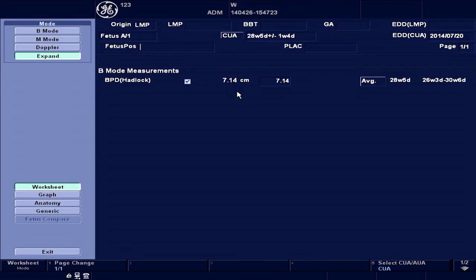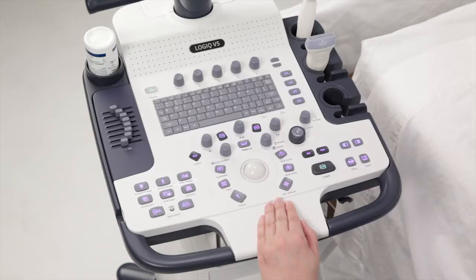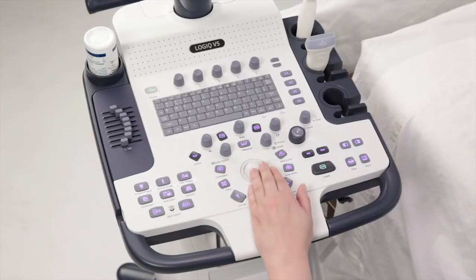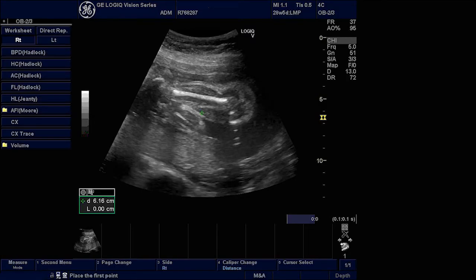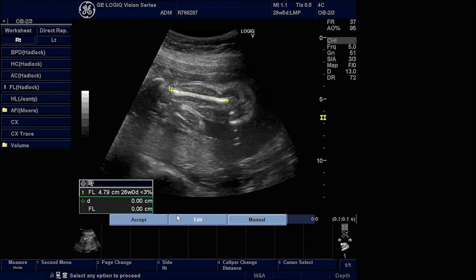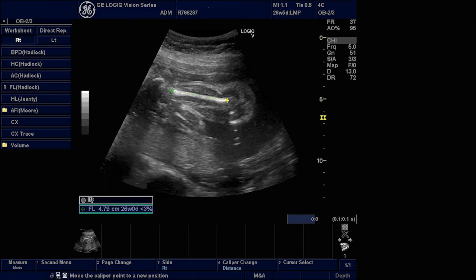Now we will walk through the steps to edit an auto-measurement. We will use the example of an FL measurement for editing. Once the image is on the screen, choose the FL measurement from the menu. As earlier, the tool will automatically place the calipers and obtain the measurement. To edit this measurement suggested by the tool, select the Edit option displayed on the screen.